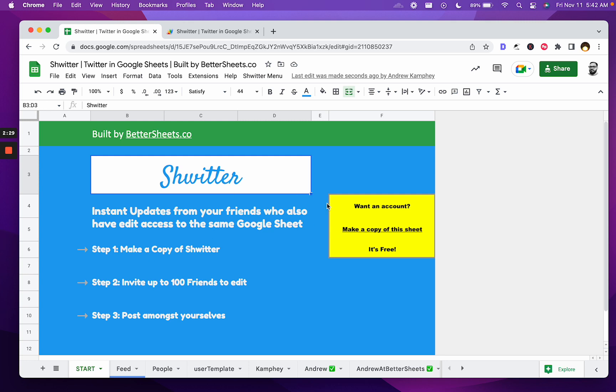Thanks. Enjoy. Make a copy. Edit with your friends. Create a copy for your friends, your business. Enjoy. Bye.